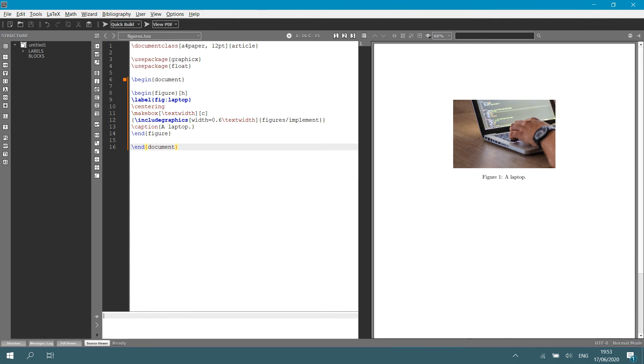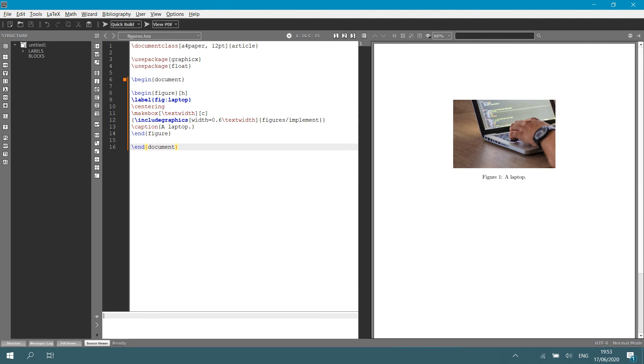Then I specify the width of the figure itself. You can also, instead of specifying width, you can specify scale. I specified in this case width equals 0.6 of the text width. And then in curly brackets, we give the directory for the figure. In this case, it's figures forward slash implement.